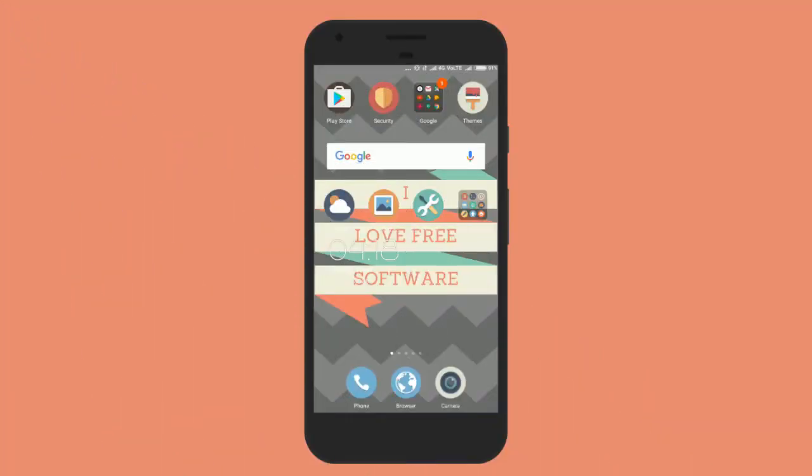Hello everyone, this is Rishu from I Love Free Software. In this video I am going to show you how to add a custom lock screen shortcut in Android. This is a new feature and you can choose any app to appear on both sides of your lock screen. Let me quickly walk you through how to get things done.